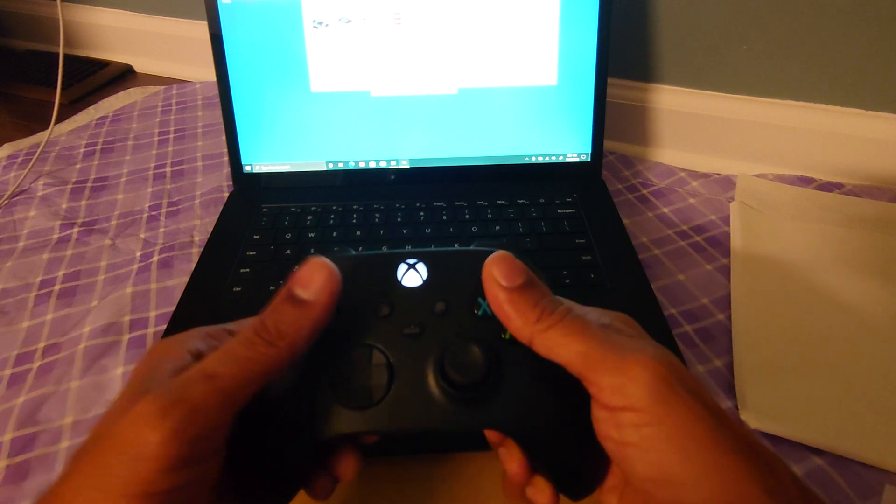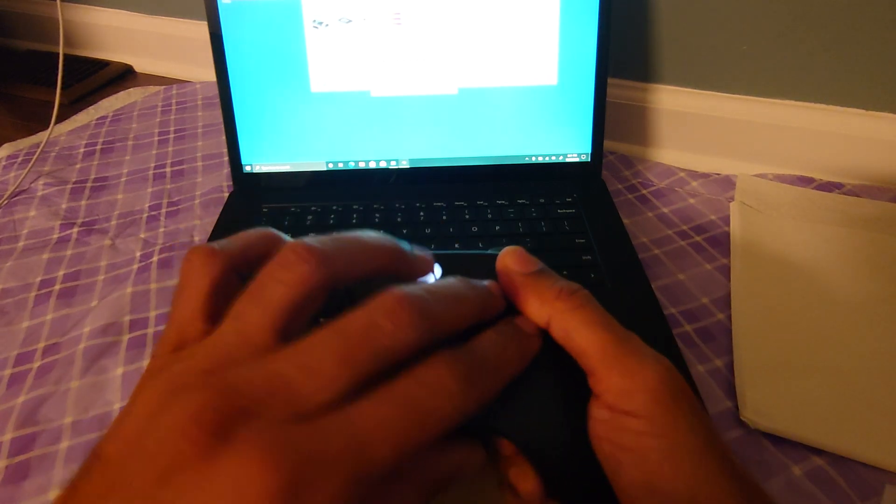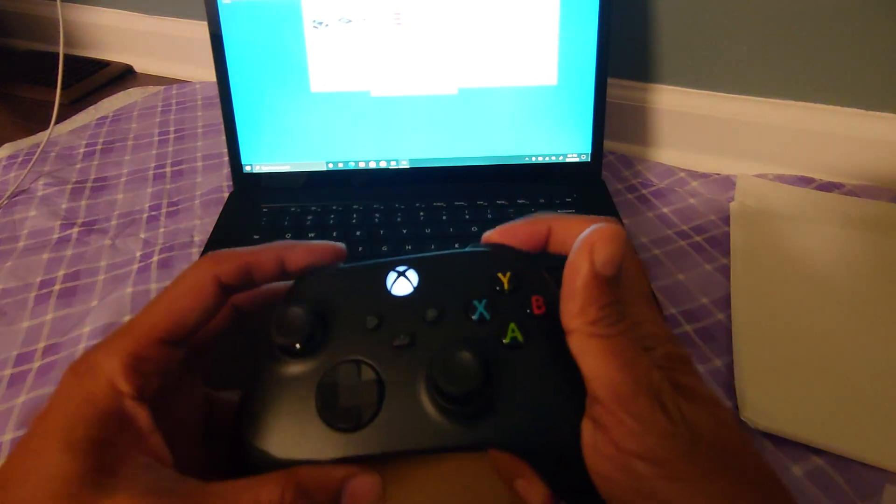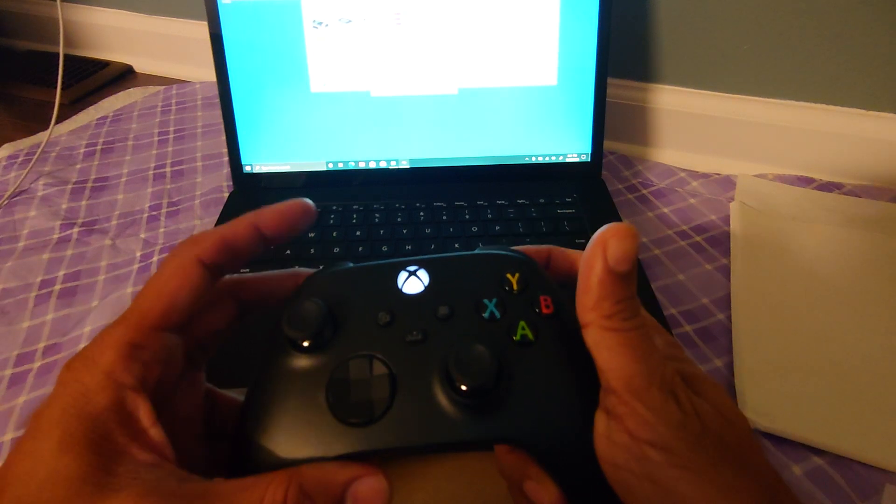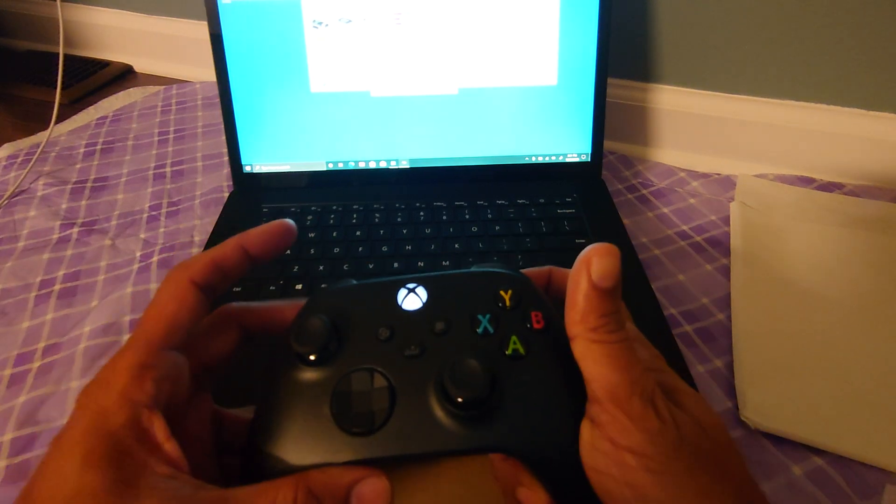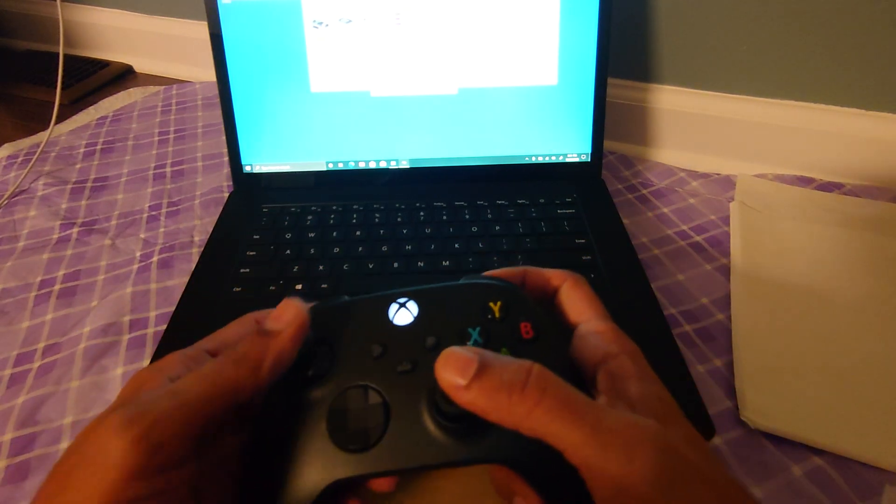Now these buttons work, these buttons work, these two work, these work.